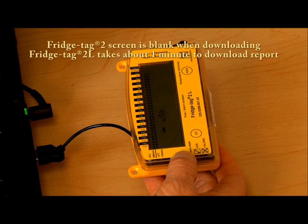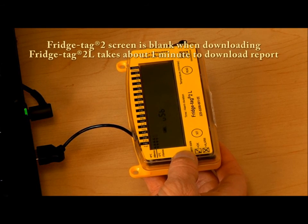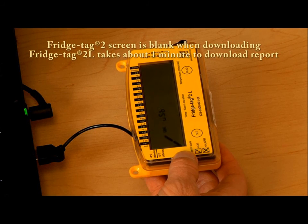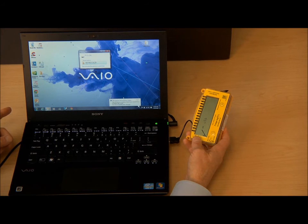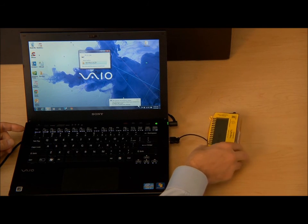When the Fridgetag 2L report is complete, the screen will move to a check mark as you can see, and the report will appear on screen.